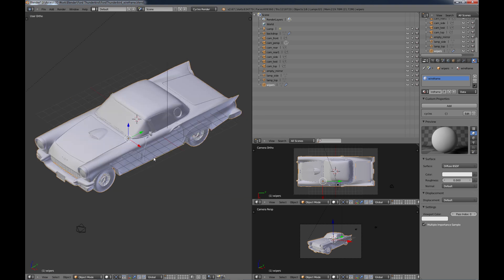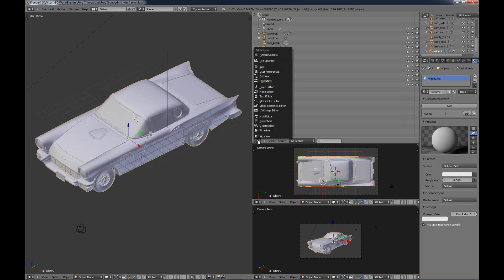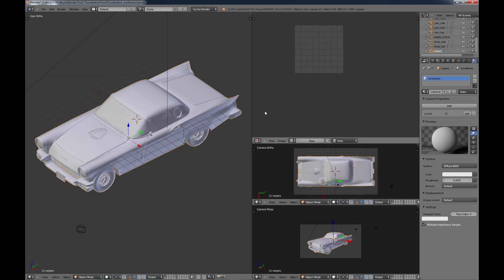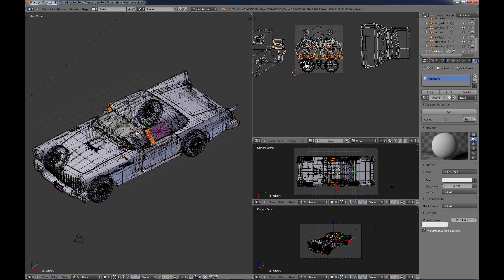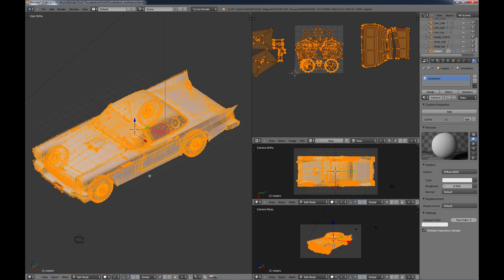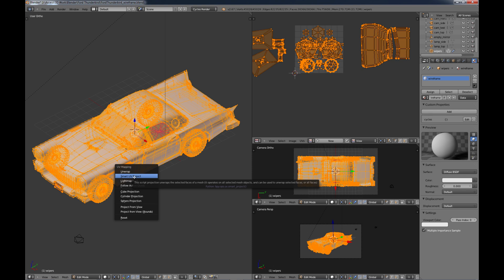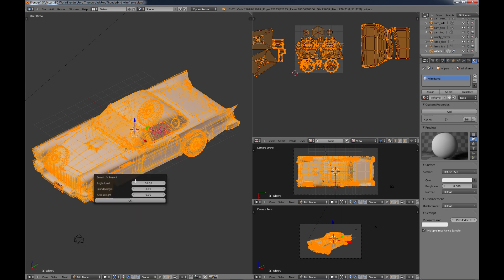So then we want to create a UV map of this model. Just come over to a window and choose UV Image Editor. Tab into edit mode on your model, and right now as you can see it's pretty convoluted there. So I'm just going to do an A select all and choose U to unwrap the model, but do a Smart UV Project. And I have an angle limit of 66, I think that's the default and that seems to work pretty good, so I'm just going to click OK.